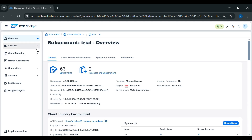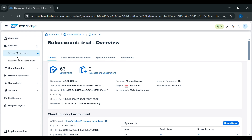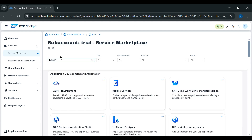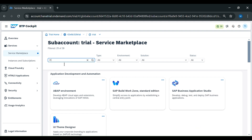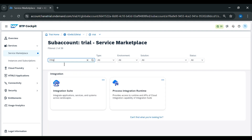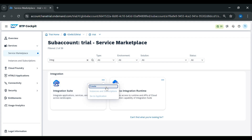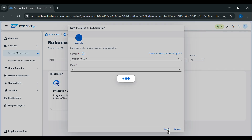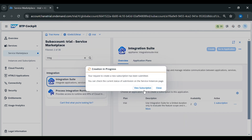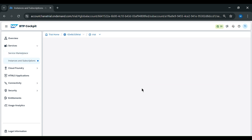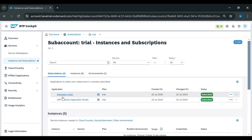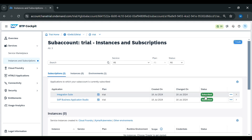Now we will go to Services, then Service Marketplace, and we will subscribe to Integration Suite. Here we will type 'integration' and you can see Integration Suite below. We will click on create, then click on create again, and view our subscription. You can see our Integration Suite has been subscribed.